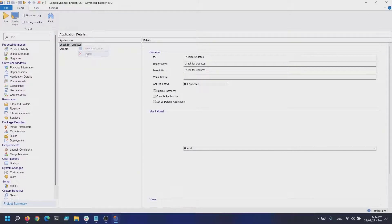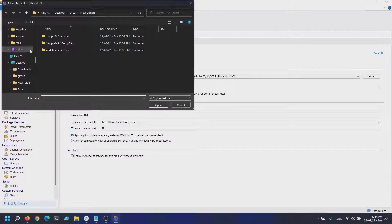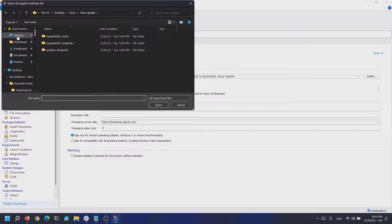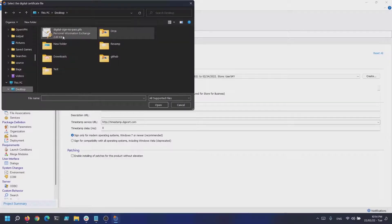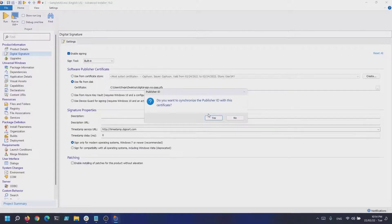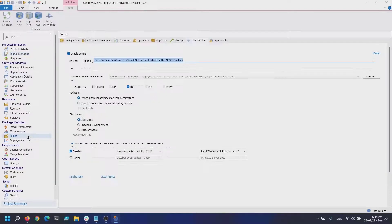Once we do all the changes, navigate to the Digital Signature page and check Enable Signing. Next, use the preferred signing method — either from Certificate Store, Disk, Azure Key Vault, or Device Guard.